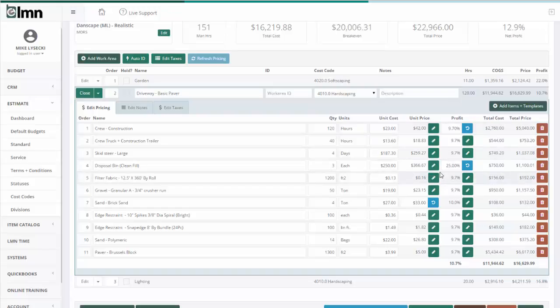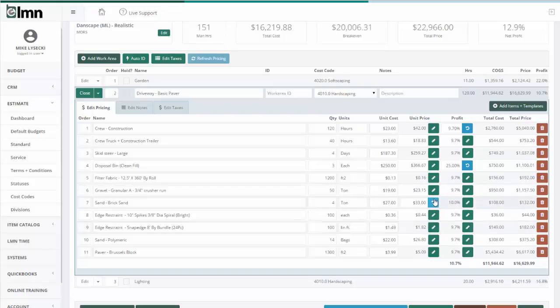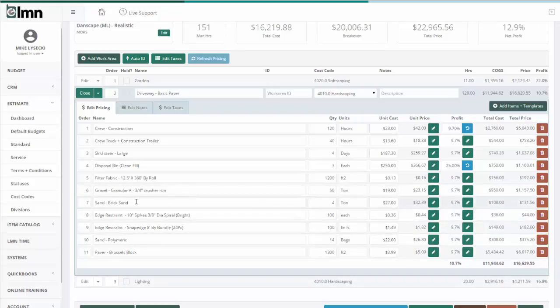If you want to undo a price that you've customized, for example here I customized the brick sand's unit price, if I want to undo that and just set it back to the budget default, just click this undo arrow here and it goes back to the budget default pricing. So whatever the profit margin is or whatever this item's actually been set at in your estimating catalog, that's the default price it's going to use here.